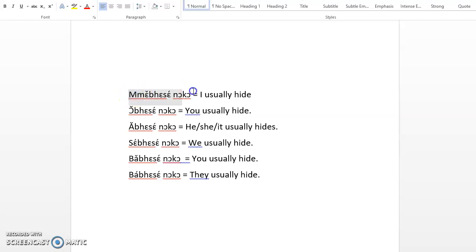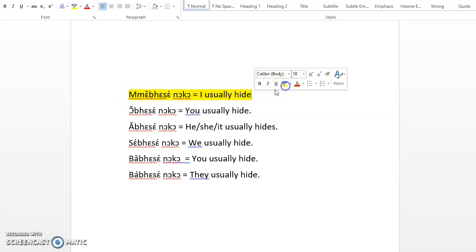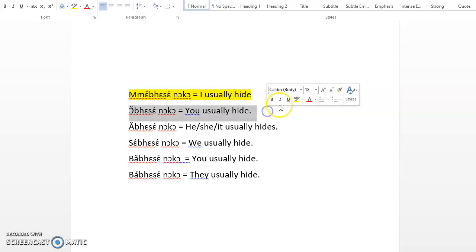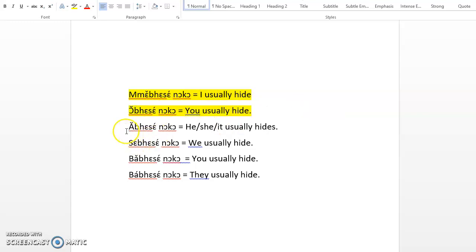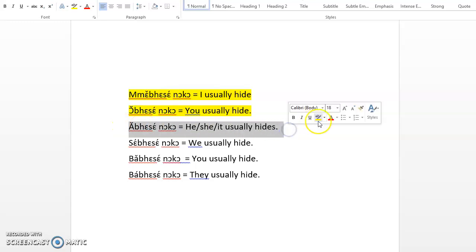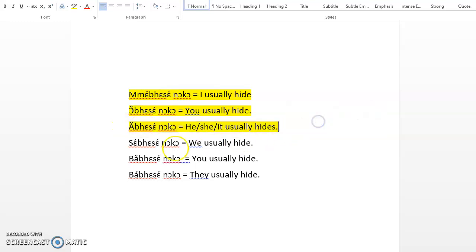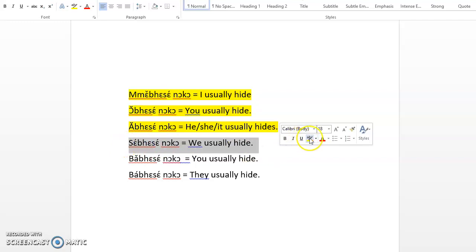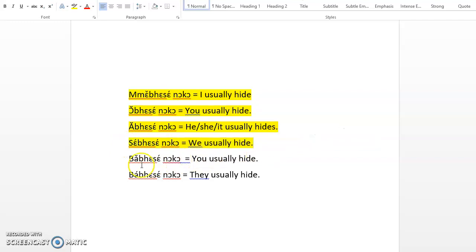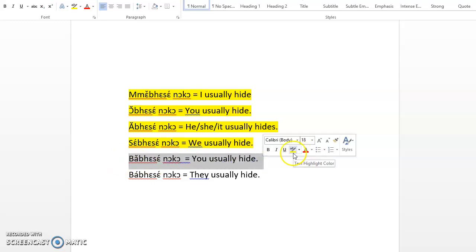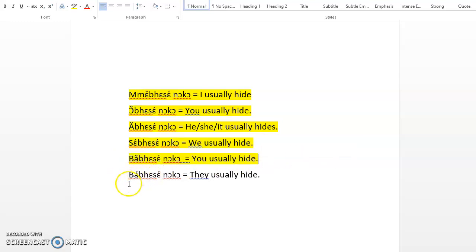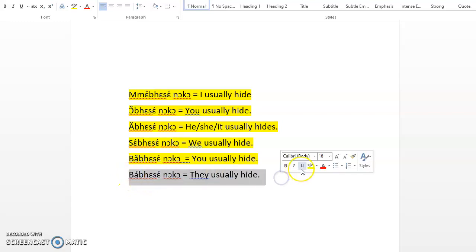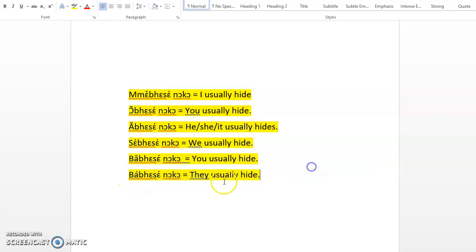So let's assume that you have paused the video. What do we have here? We have Me verse noko, I usually hide. O verse noko, you usually hide. A verse noko, he, she, or it usually hides. Se verse noko, we usually hide. Va verse noko, you usually hide. Va verse noko, they usually hide. So that is it. Congratulations.